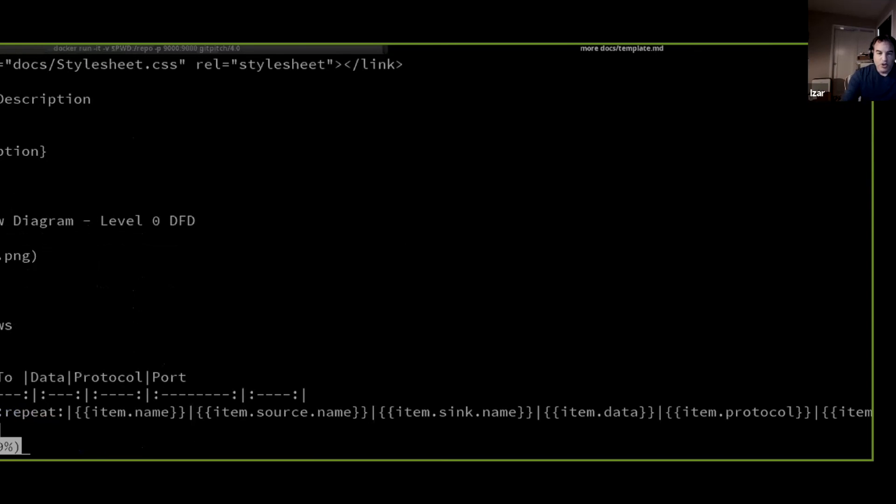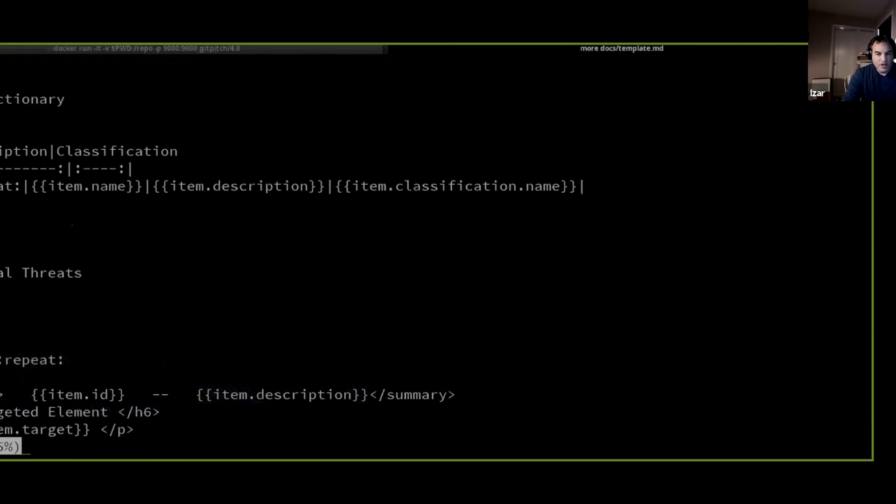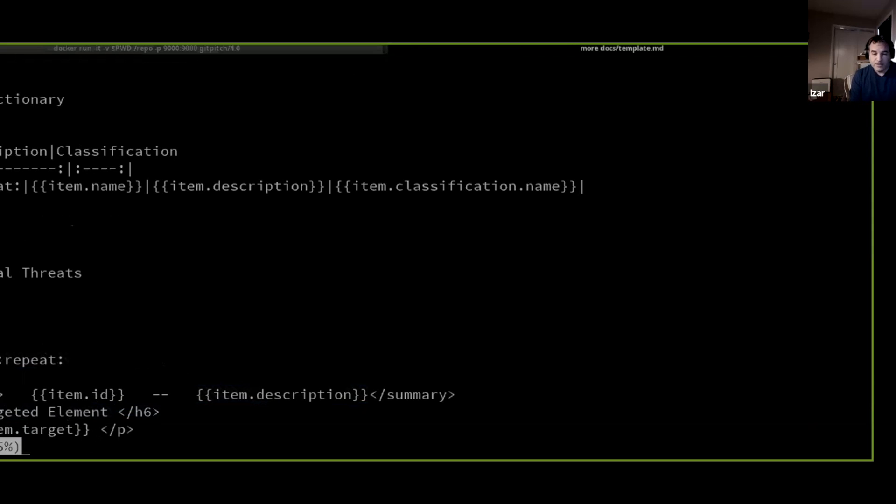This one is an example of a markdown template. So we can take from the TM object, for example, the description and put it as the system description, or we can create a table that has all the data flows in it by looping over the elements of the data flow, create a data dictionary, for example, which is something that many system documentations lack in my experience.